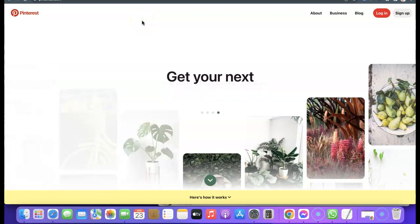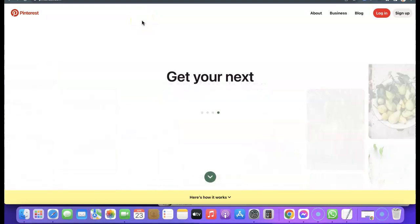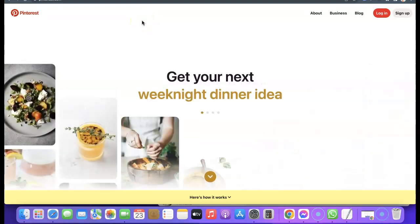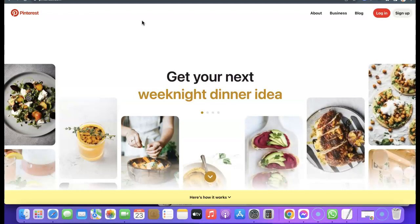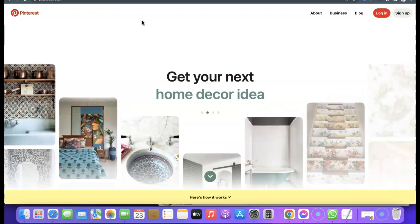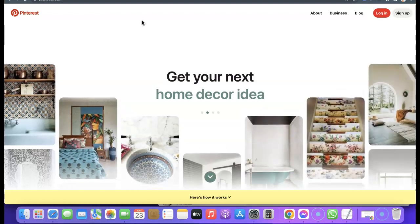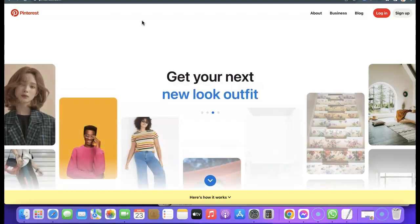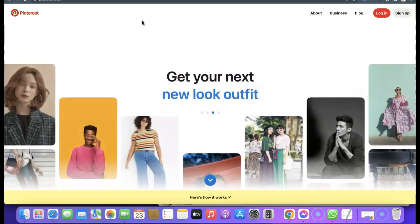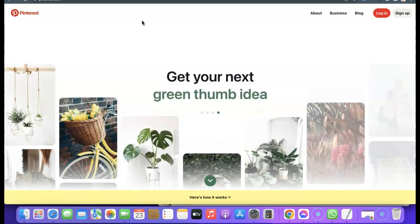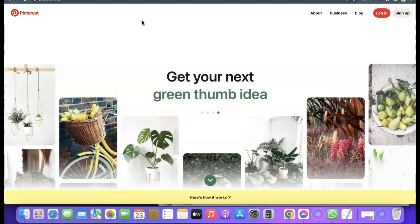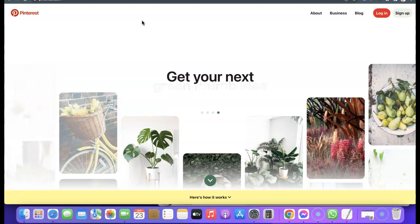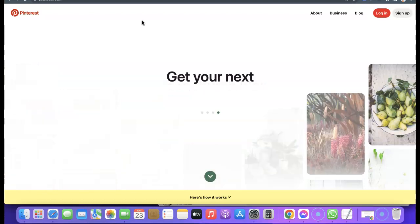Hello guys, this is Alishala David and welcome to my YouTube channel. In today's video I'm going to show you how you can create a Pinterest account and set up a Pinterest business account that you can use to market your business online. Pinterest is generally good for generating traffic to your website, generating leads, and generating more sales for your business.